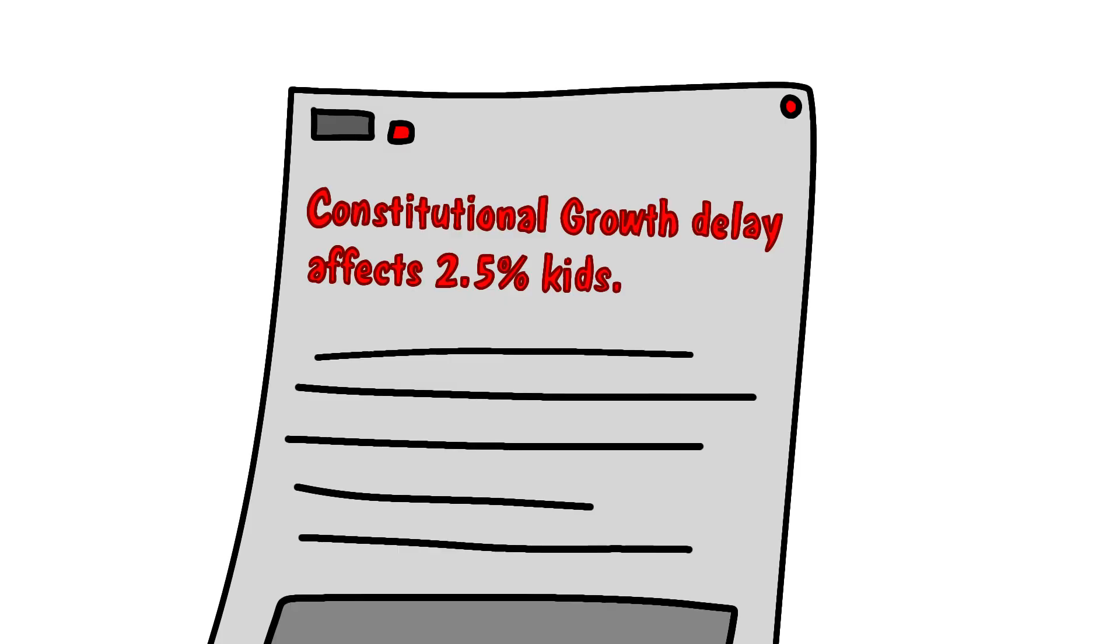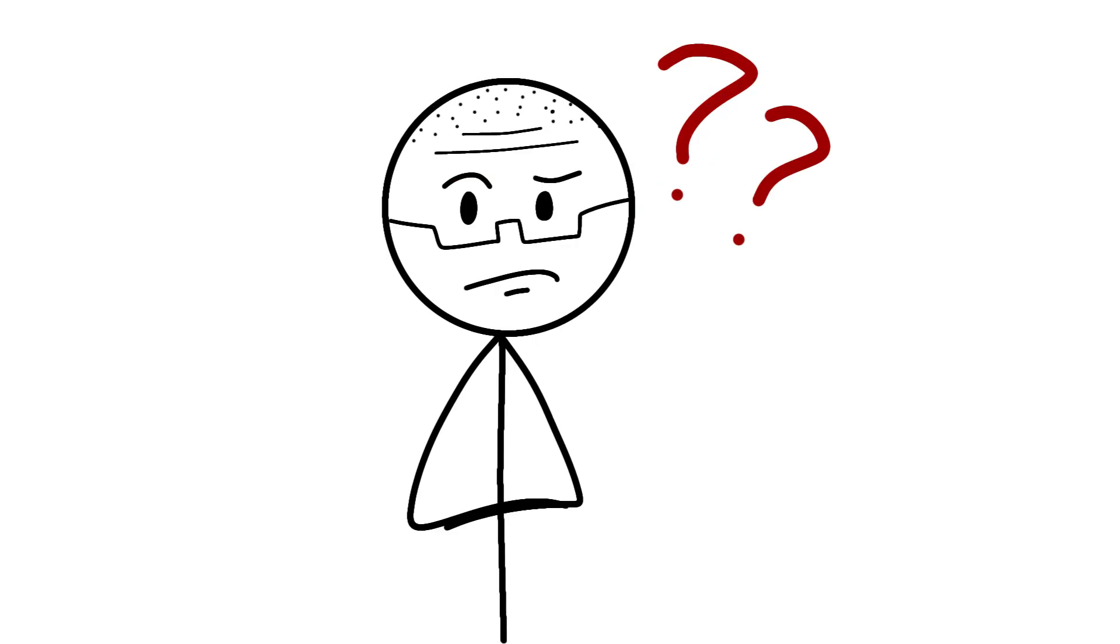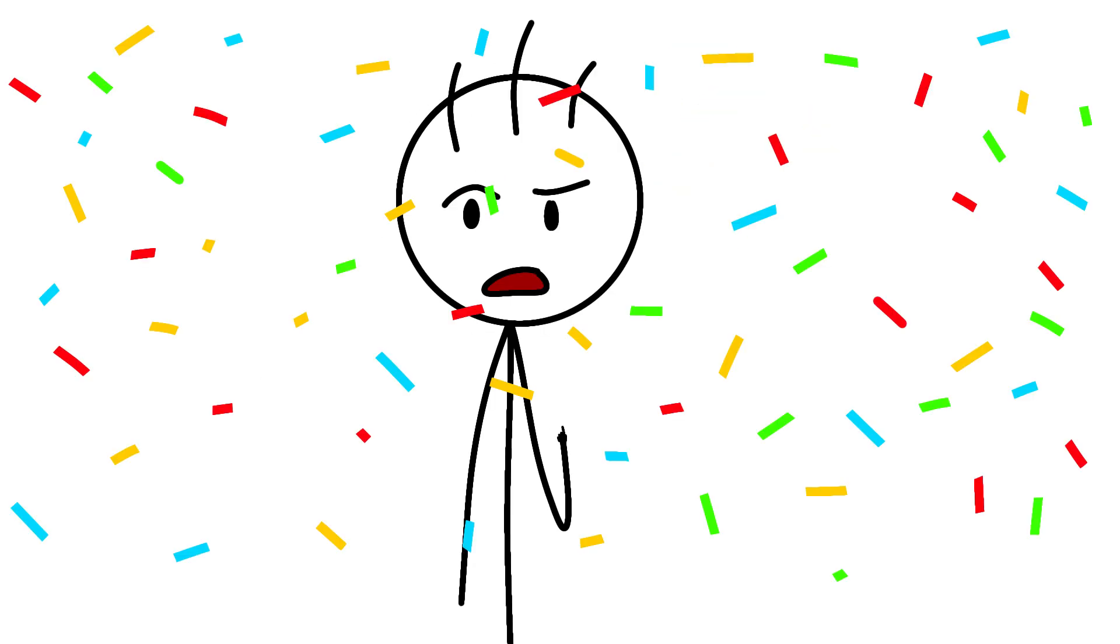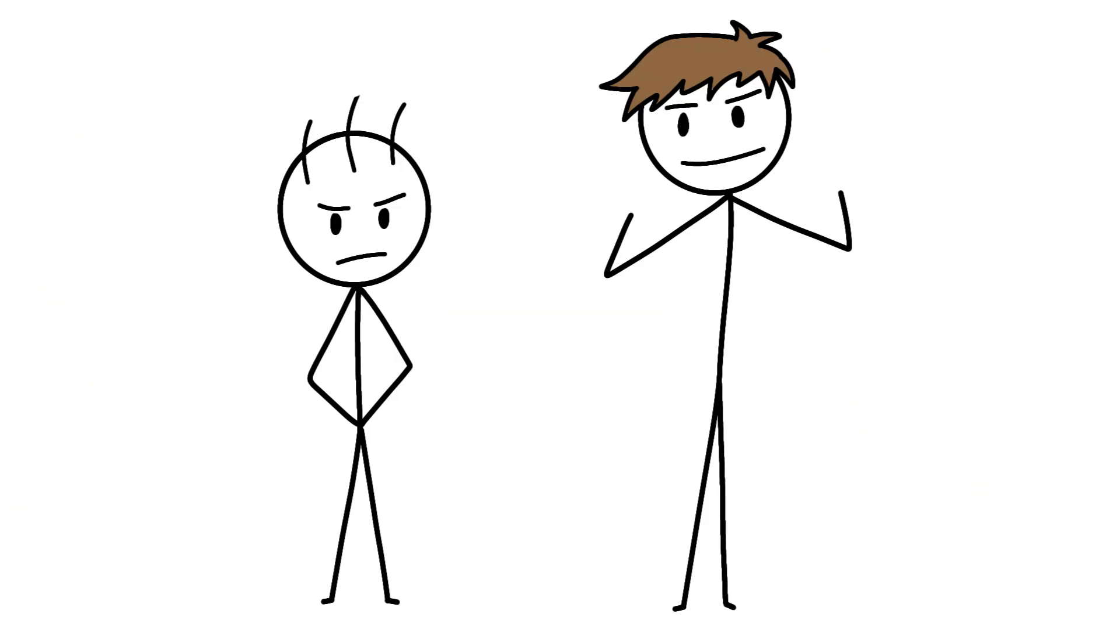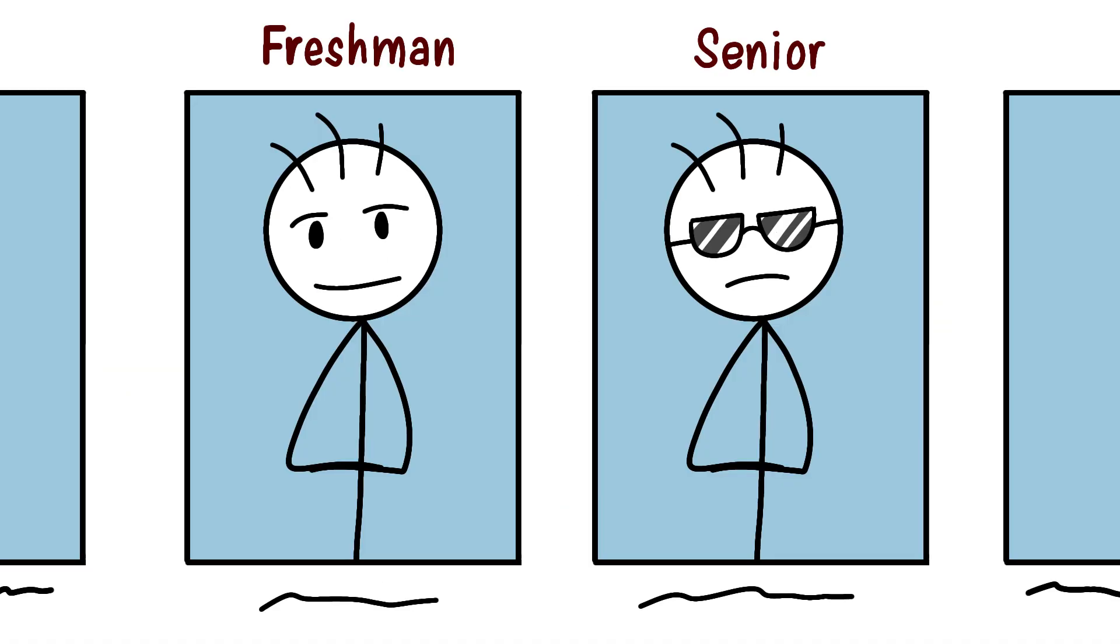Constitutional growth delay affects about 2.5% of kids, mostly boys, and it's usually genetic. Dad was a late bloomer? Congrats, you probably are too. These kids might be 5'2 at 14 but 6'1 at 18, going through the ultimate glow up that makes their yearbook photos look like a before and after ad for puberty.